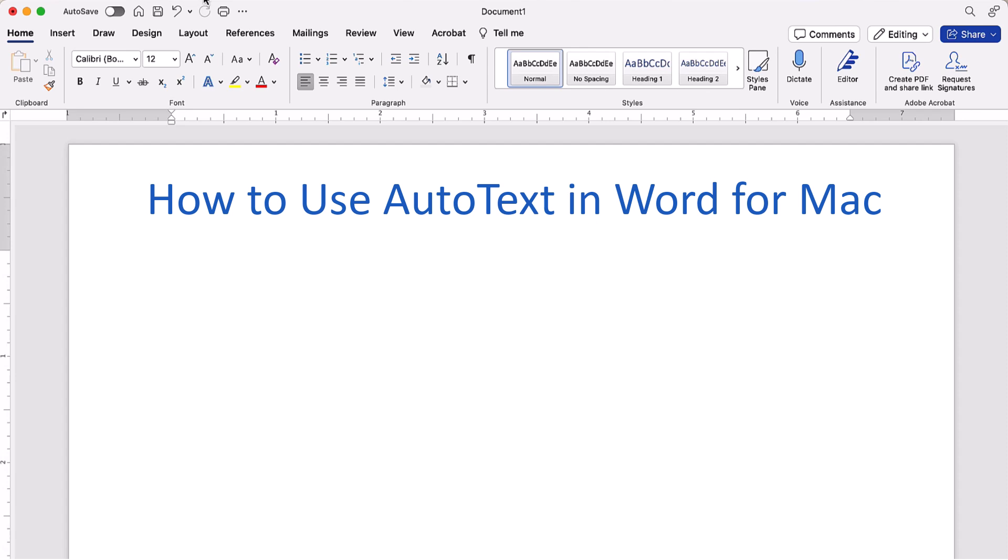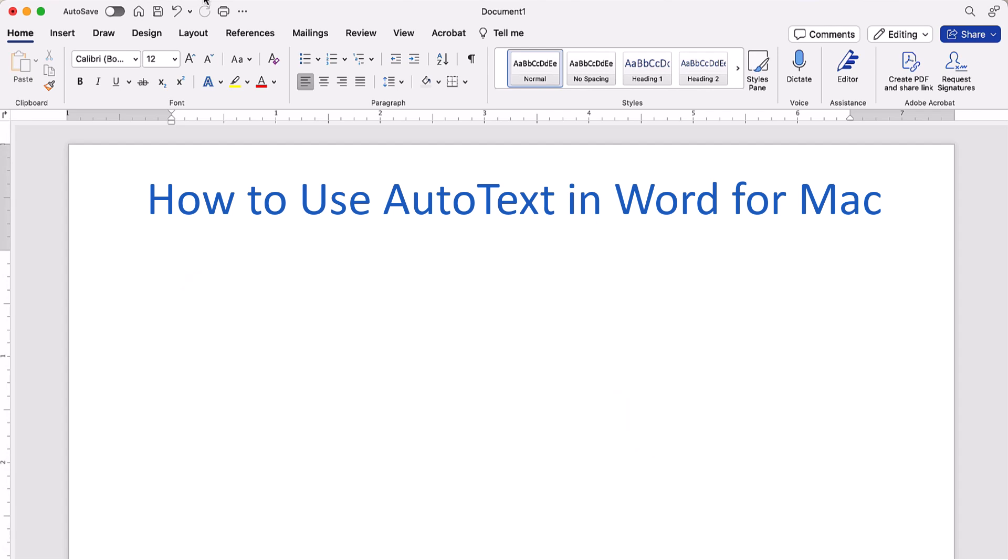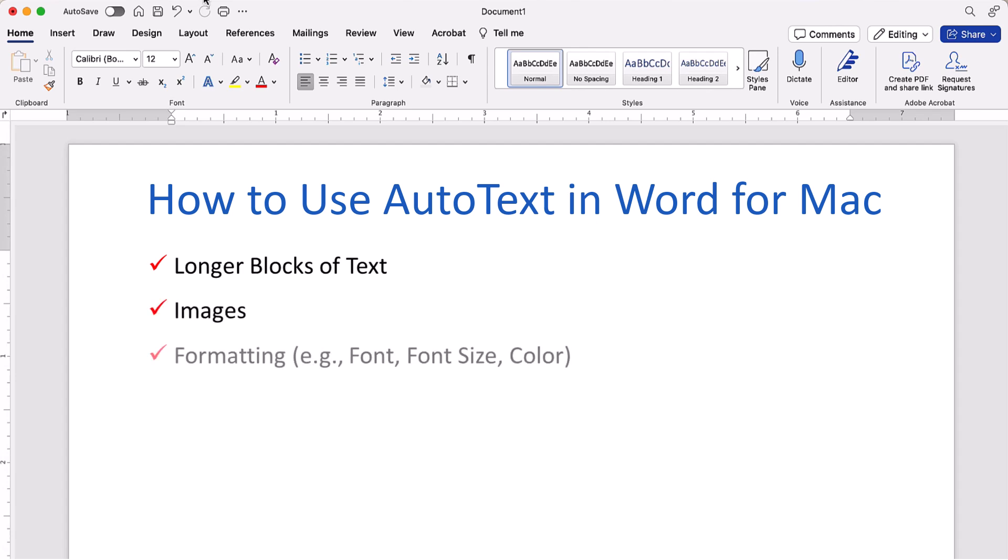This process is similar to our recent tutorial using AutoCorrect to create reusable text. However, the AutoText function we're going to use today allows you to reuse much longer blocks of text while including images and formatting.